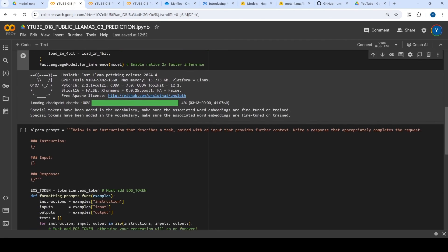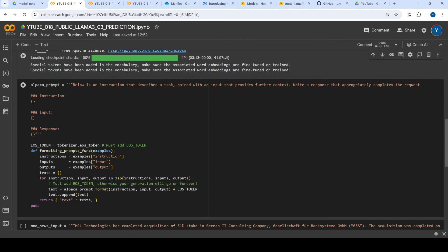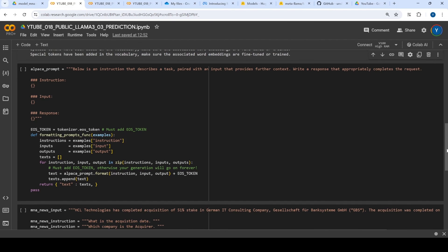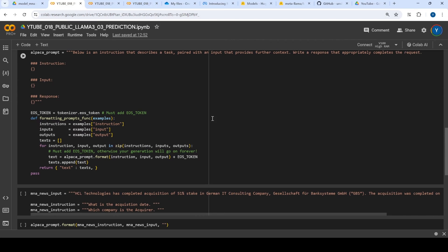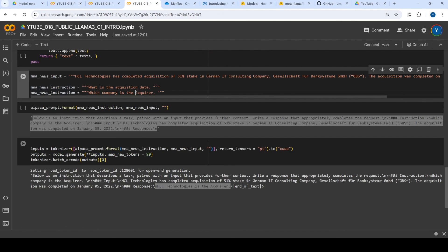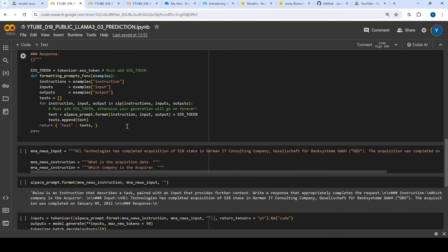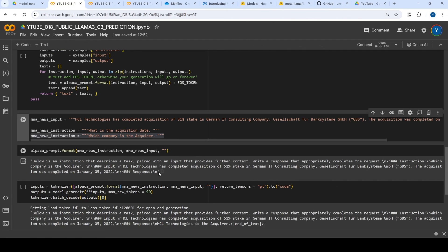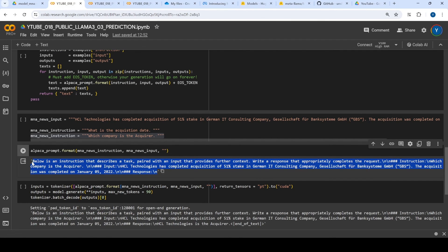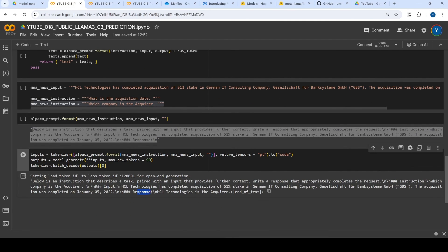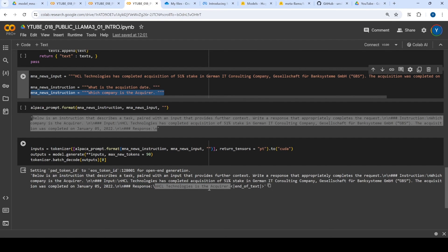Once we do that, for any sort of prediction we are going to make it in an Alpaca format where instruction and input will be there. The first example is the same as when we were using the raw Llama — we gave a news article and asked who is the acquirer. The difference is now it is going to perform on our fine-tuned model. We gave an input and an instruction, and if you see the answer, the response is that HCL Technology is the acquirer. Comparing it to the in-context learning result where we didn't fine-tune, the answer is the same.